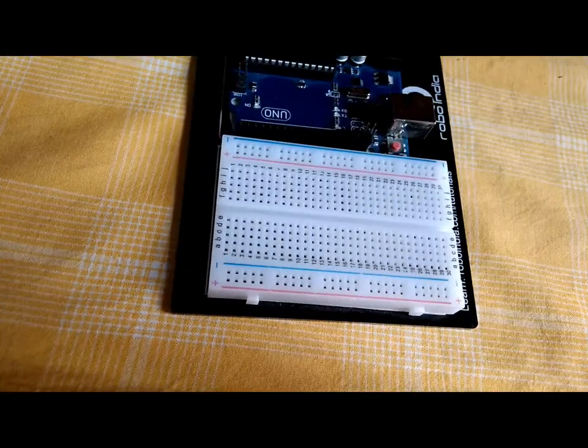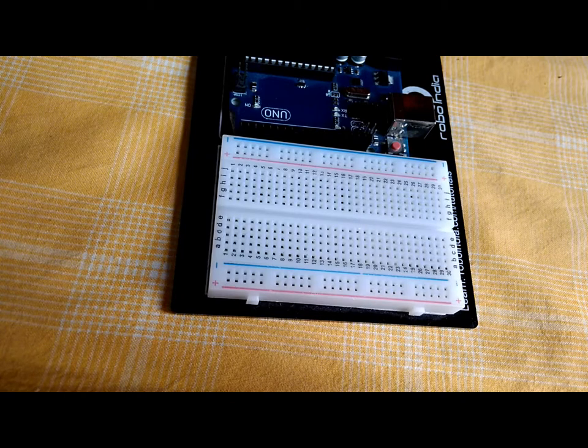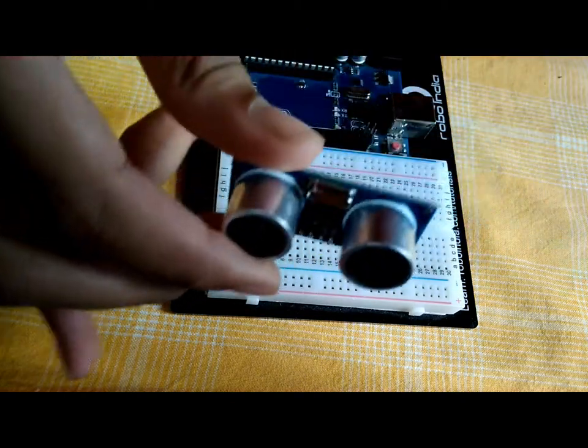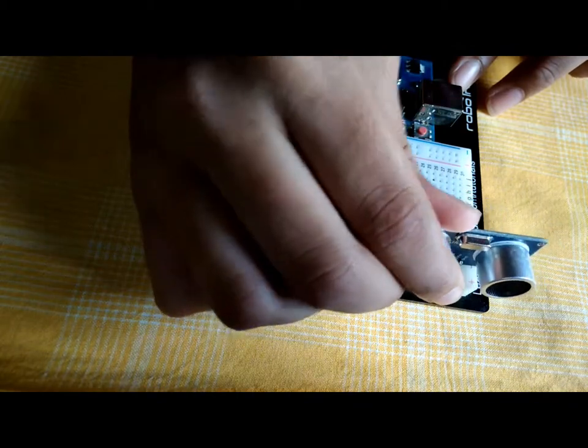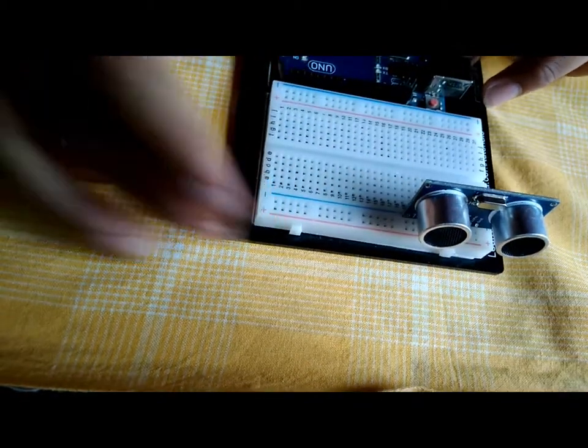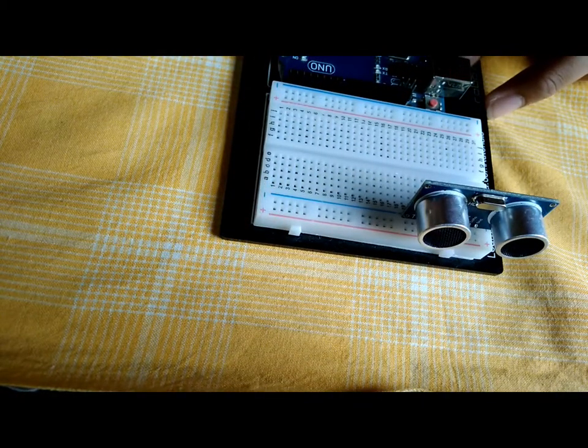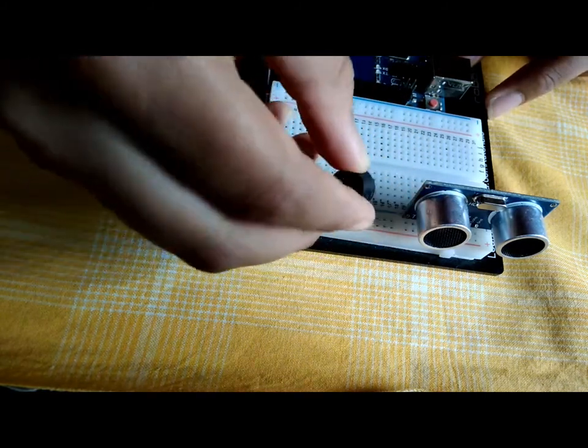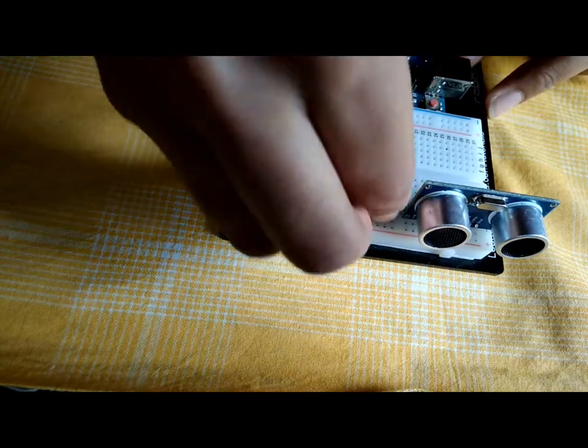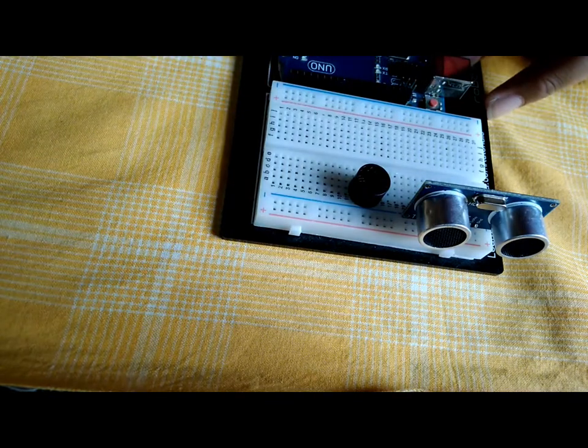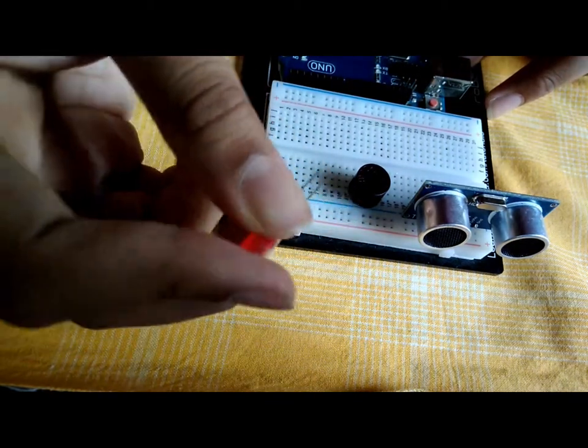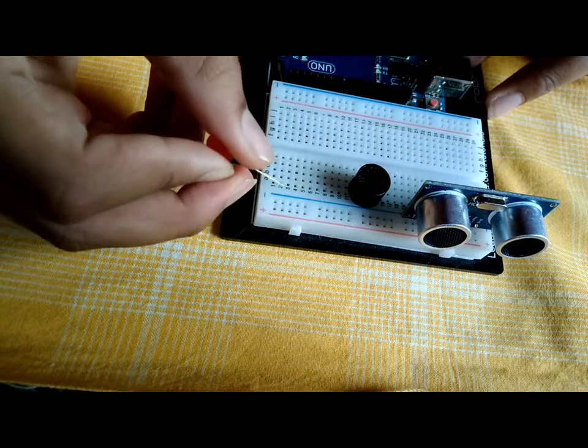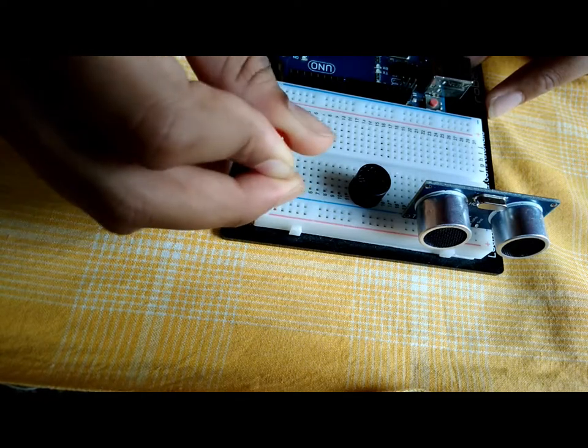Let us begin. First connect the ultrasonic sensor to the breadboard. I'm connecting it here. Then take a piezo buzzer and connect it, and an LED. I'm using a red one, connect it right here.